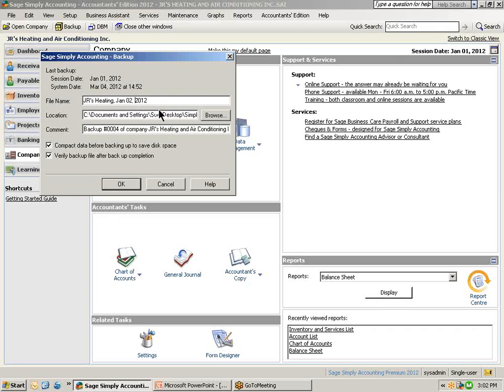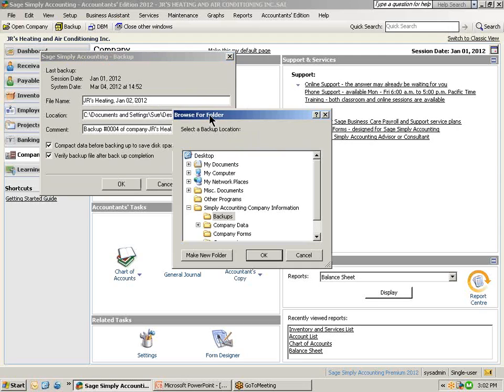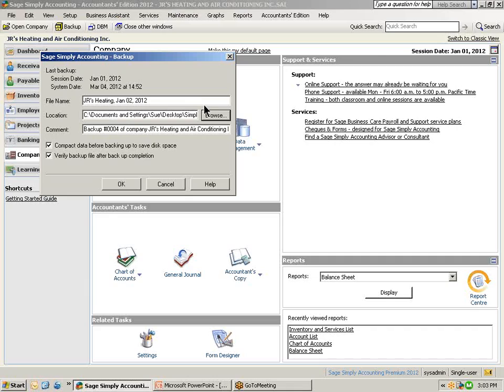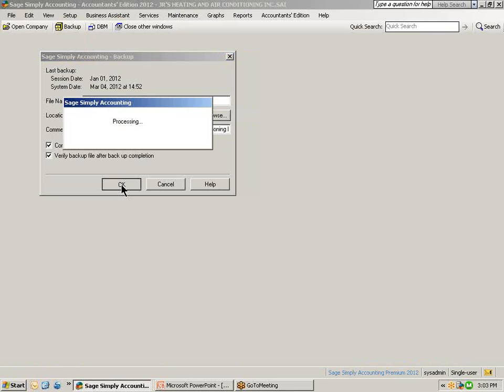By giving the backup file a unique name, you can identify each day that you have performed a backup. Again, make sure that your selection of your backup file and location where you would like to save it to on your computer. Simply Accounting will automatically adjust the comment. You can put a different comment in if you prefer. So once when we have given it a new file name, we have selected the location, click OK to perform the backup.